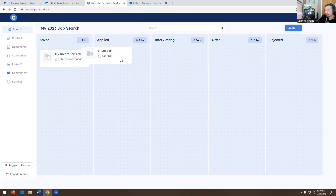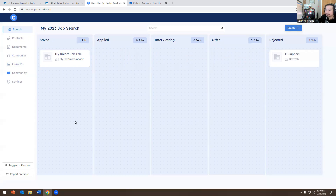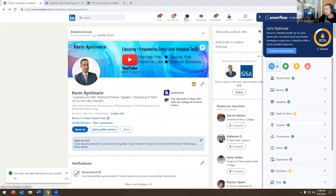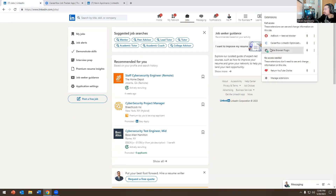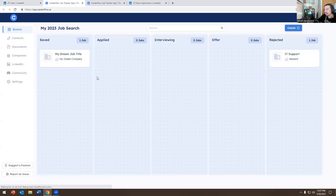For example, if I apply to Goldman Sachs or Google, I put it in 'Applied.' If they move me to the next phase, I move it to 'Interviewing.' If I get an offer letter I move it there, or rejected — I move it there. This specific section tracks which jobs you applied for, which you got rejected from, and which you're interviewing for. It makes you more organized. To access it, go to Jobs, click the CareerFlow plugin, and click 'View Job Board.'